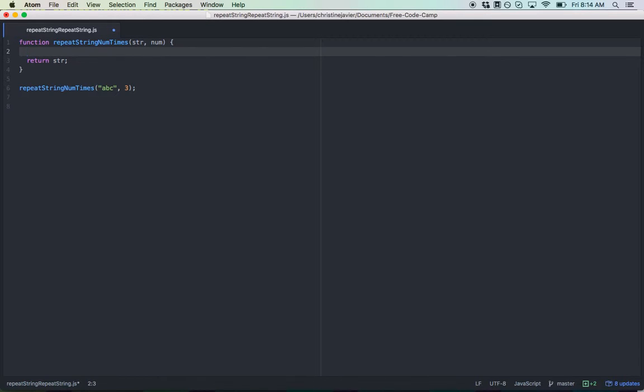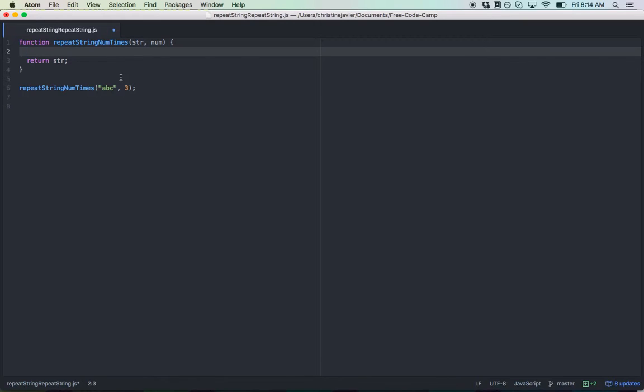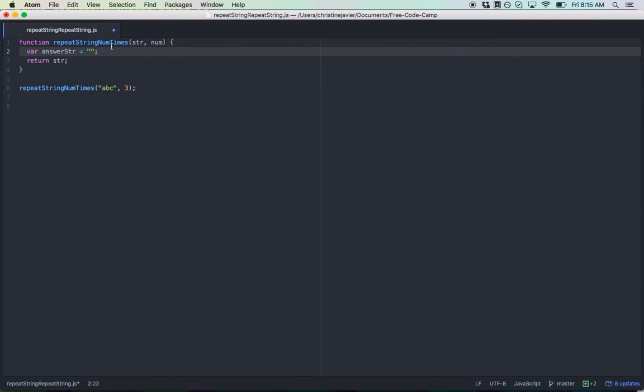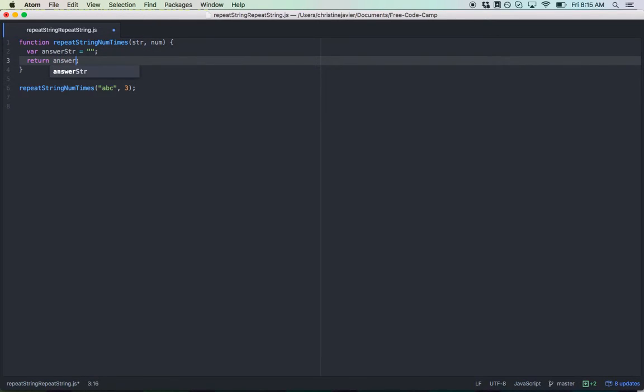My mind immediately jumped to using a while loop. You're going to append onto an empty string the str variable num amount of times. First, I'll declare an empty string called answerString, which we'll append to num times. And you don't want to return str, you want to return answerString.